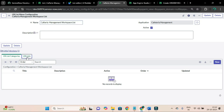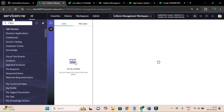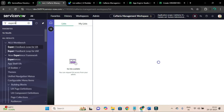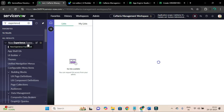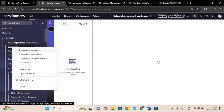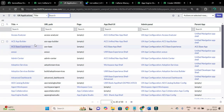Now we have categories and list. First I will open the experience record and add a page property. I'll search for experience under the Now Experience Framework. Clicking on experiences will list all experiences - the one we created is the cafeteria management experience.